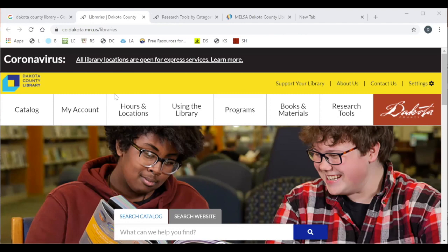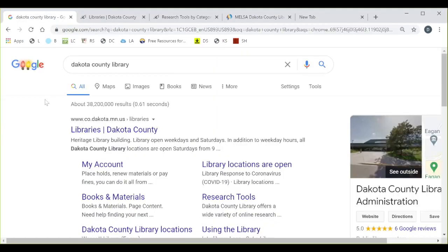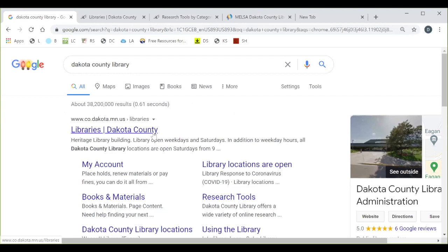Este es nuestro sitio de las bibliotecas del condado. The website link I will share in the chat, but I will also show you a quick way to get to it. A veces no siempre guardamos la forma directa de entrar. I will just go to google.com — Simplemente voy a google.com — and type 'Dakota County Library.' It will usually be the first link that shows up.